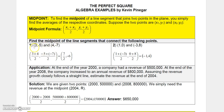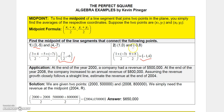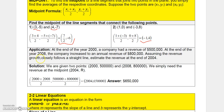To find the midpoint between two points, add the x values and divide by 2, then add the y values and divide by 2. For example, one pair gives a midpoint of (7/2, -6). Another example: x values 1 and -3 give (-1), y values 0 and 8 give 4, so the midpoint is (-1, 4).